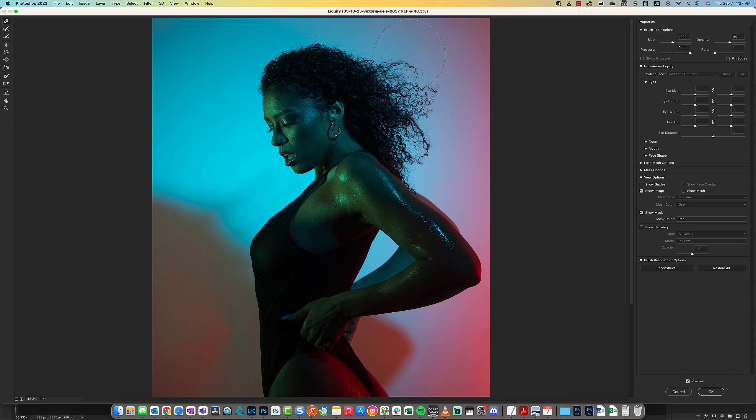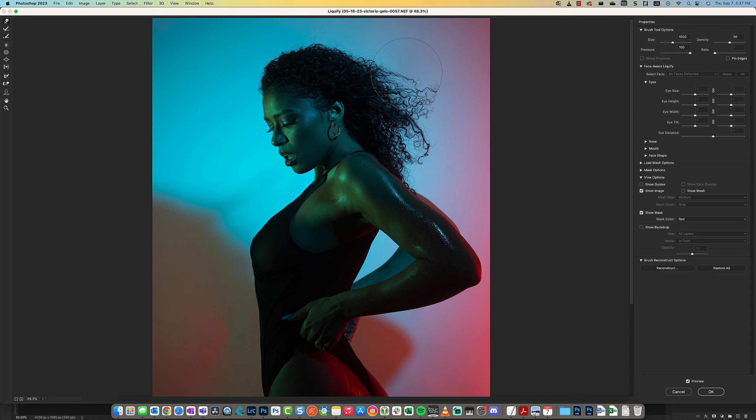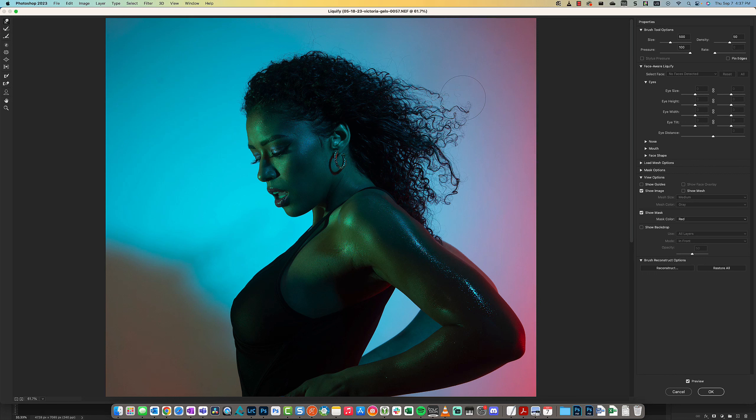This one is being rogue, so let's use the Forward Warp tool to see if we can reshape the hair to something a little more pleasing where it's not standing out as much.